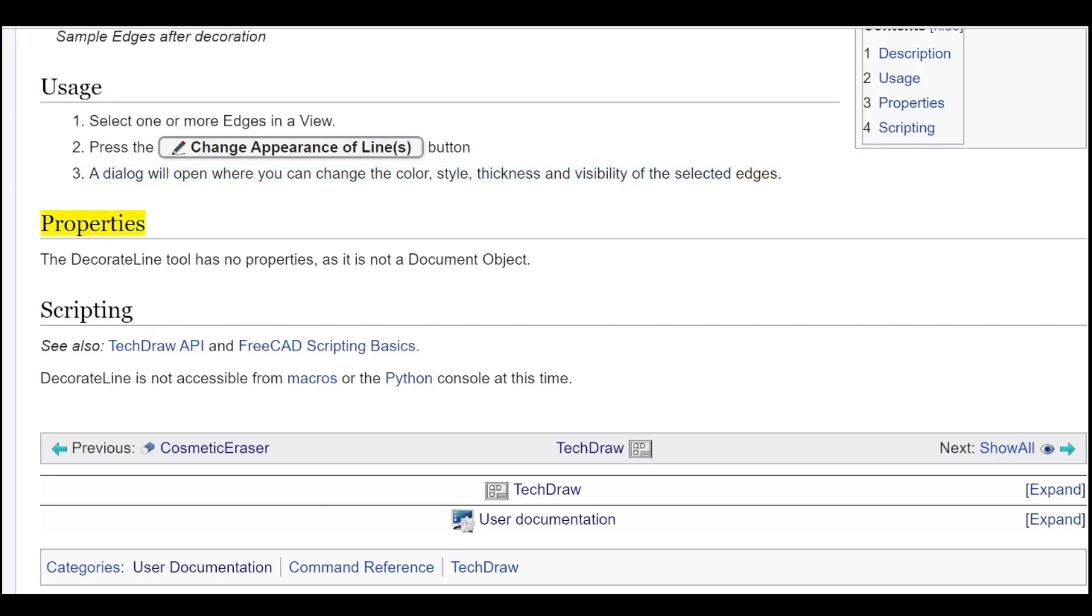Properties. The DecoratedLine tool has no properties, as it is not a document object.